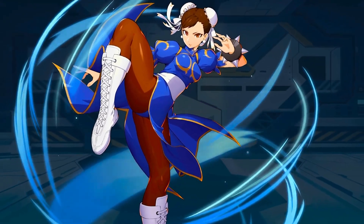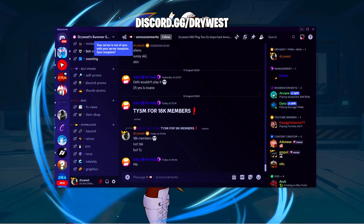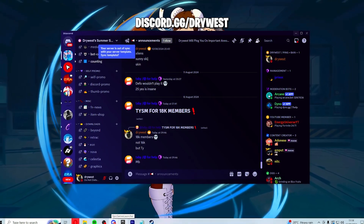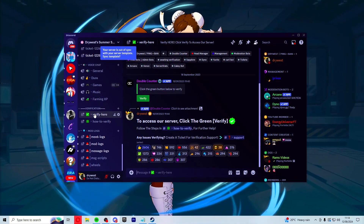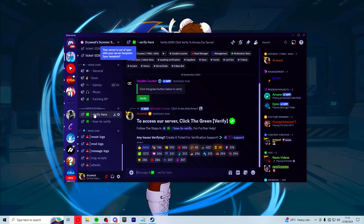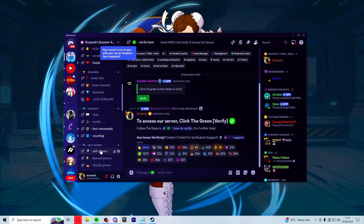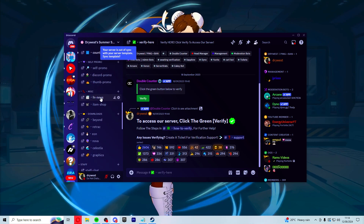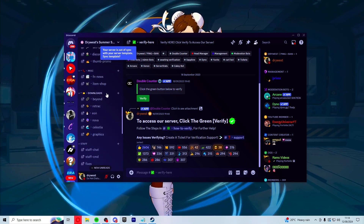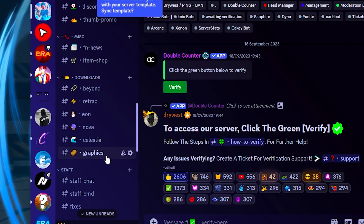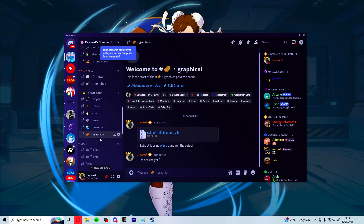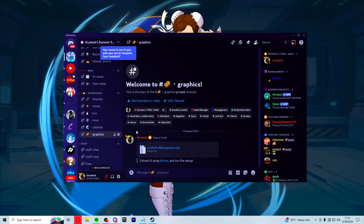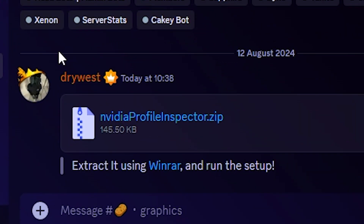To start off, you want to join my Discord server at discord.gg/s. You probably won't be able to see any channels at first, so verify by double clicking. Once you've accessed all the channels, scroll down into the downloads channel and hit graphics. It should show two links: WinRAR and the NVIDIA Profile Inspector.